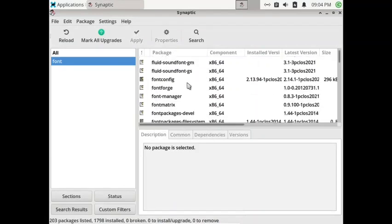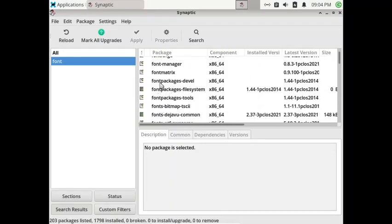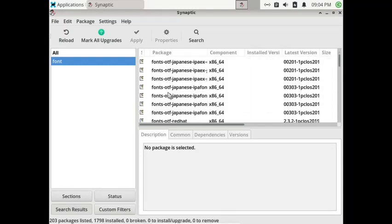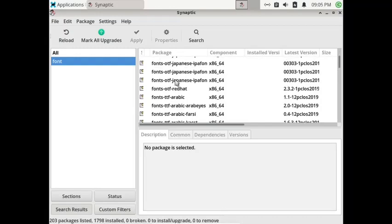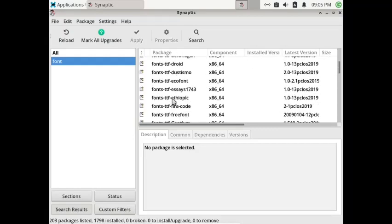It will show all fonts available, including packages related to fonts like font manager and font matrix. You can also find developer packages for fonts. Everything related to fonts is available. For example, if you want to install Japanese fonts you can directly install them, or install different TTF fonts — it is very easy.